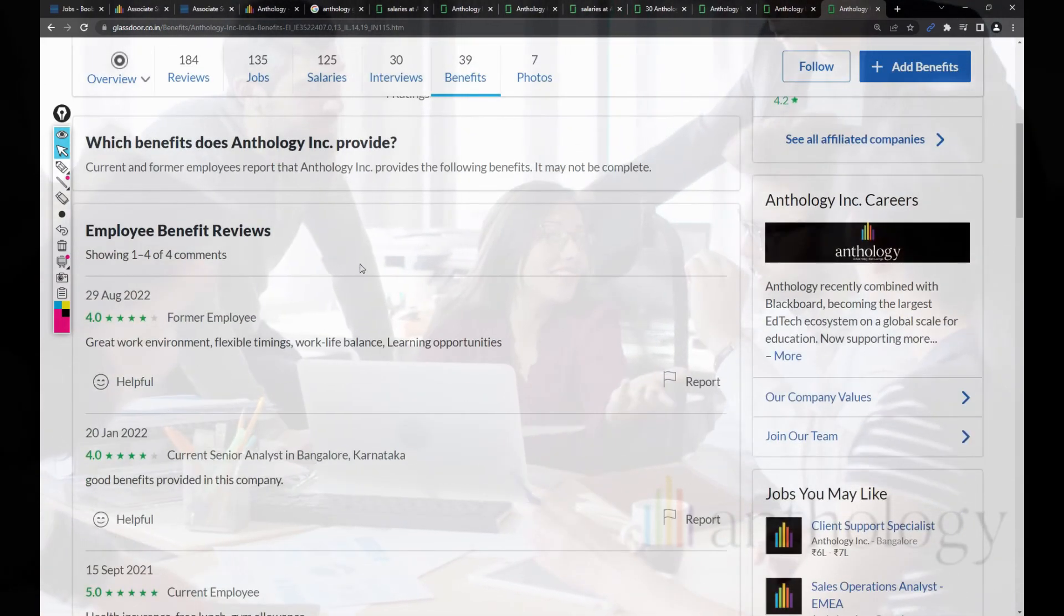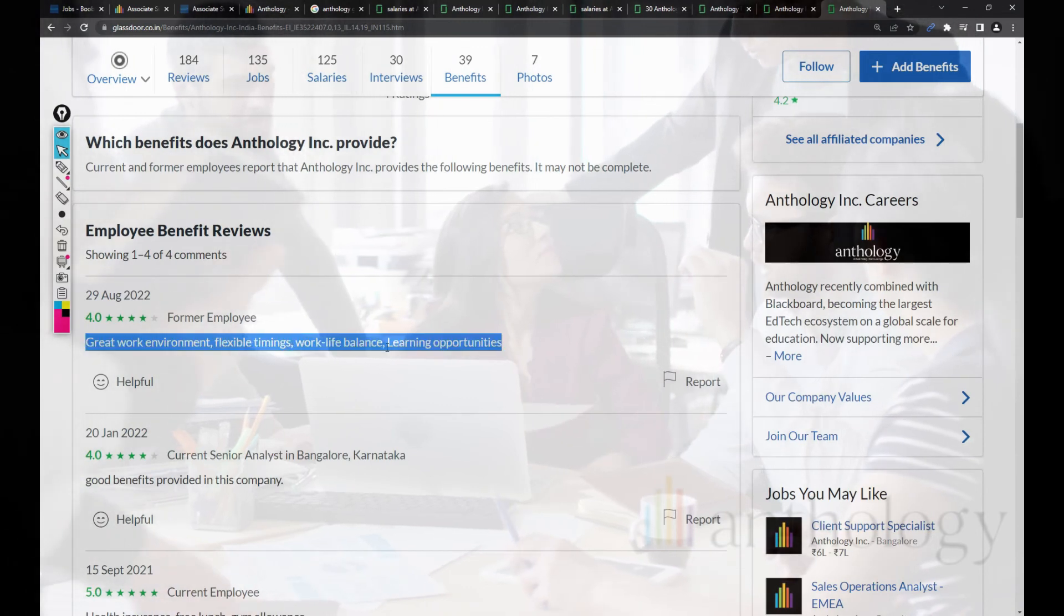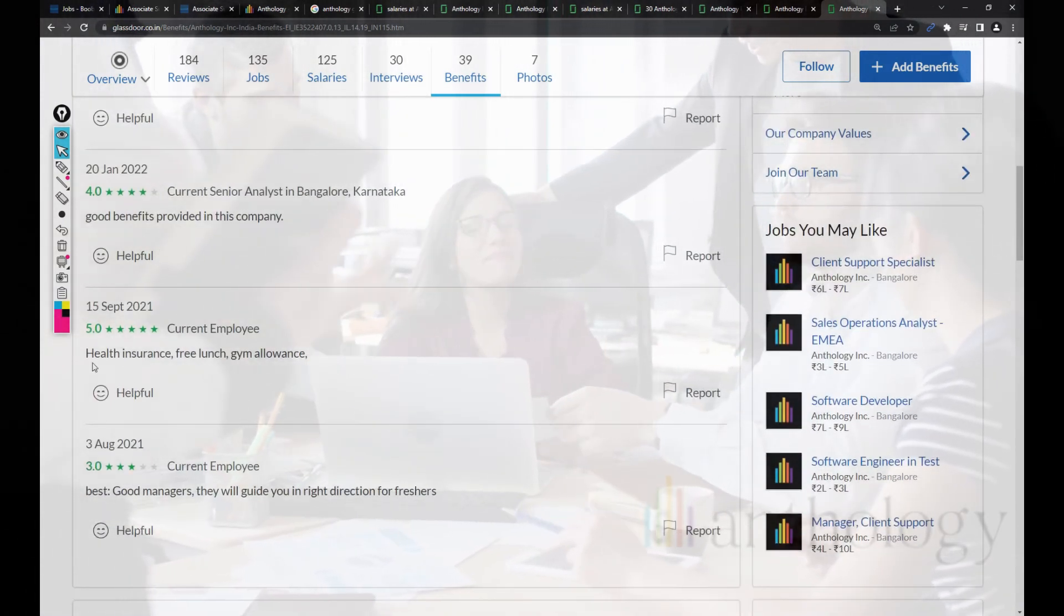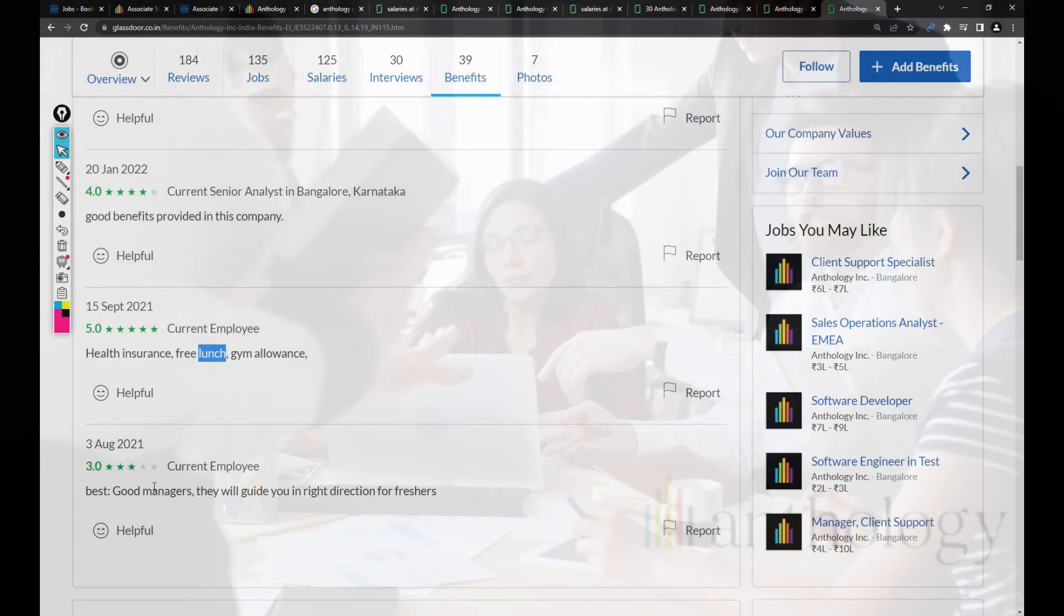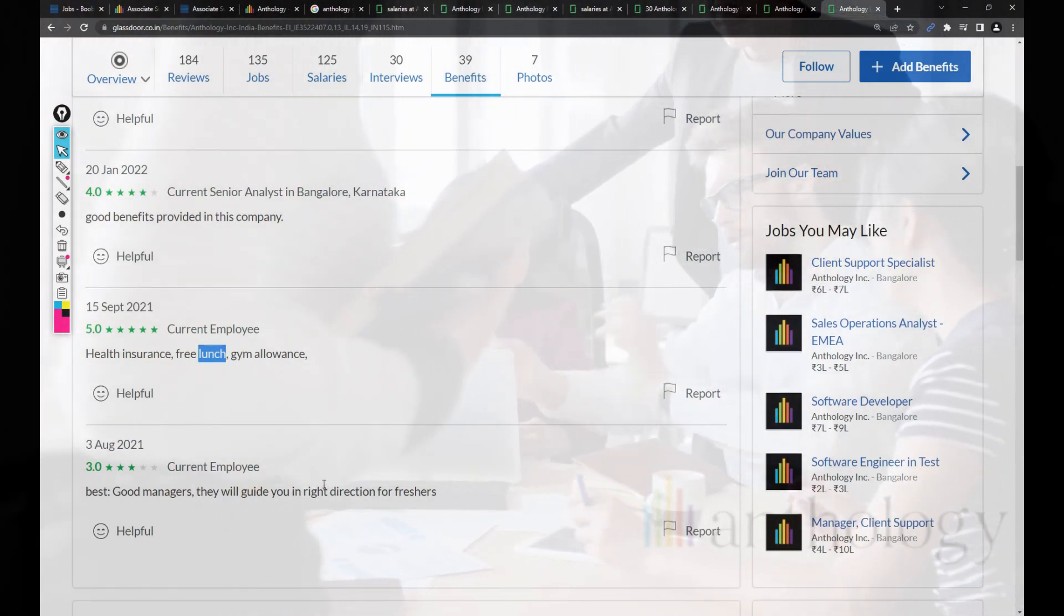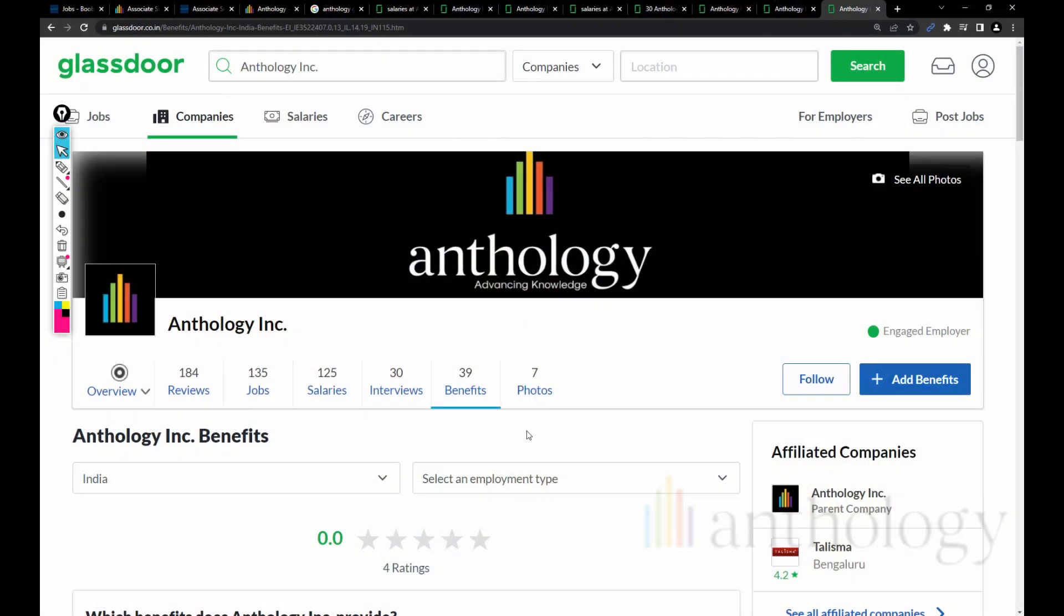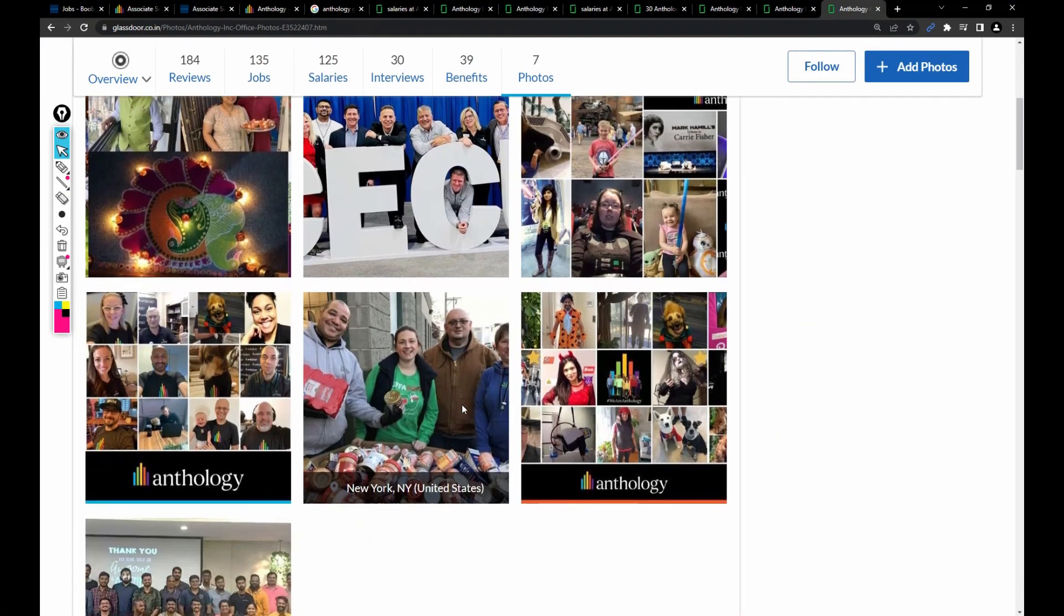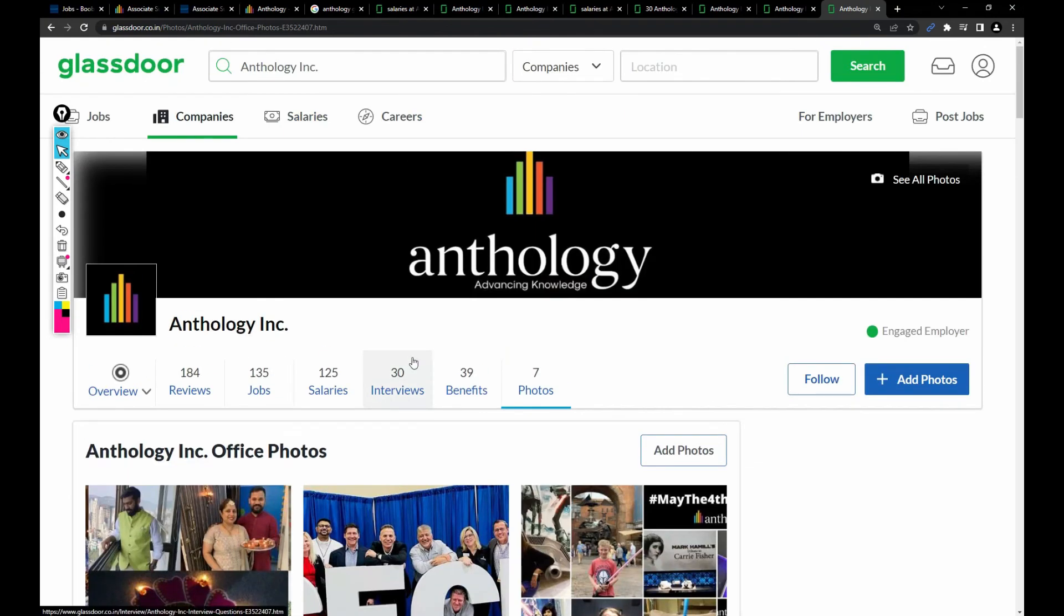Let's talk about the benefits. There's nothing much to discuss here: great work environment, flexible timings, work-life balance, learning opportunities, health insurance, free lunch, gym allowance, best managers who will guide you in the right direction for freshers. This is the company, friends. If you want to explore more, you can read some reviews and check these images to understand the culture.